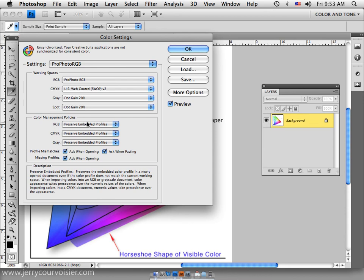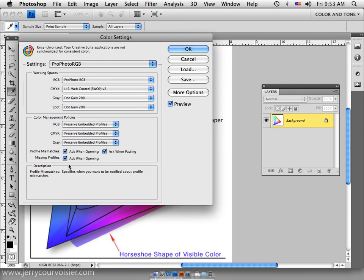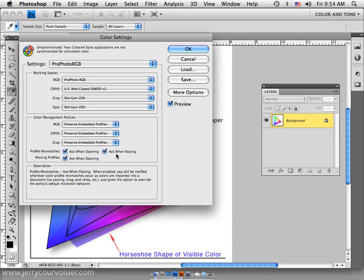Our color management policies will be to preserve the embedded profile so we're alerted to any mismatches or if there's missing profiles. Or for pasting between documents, we want to be alerted to the differences in color associated with those environments. So let's say okay.